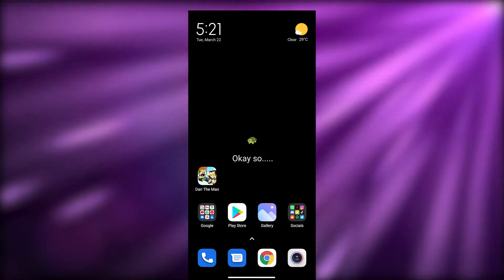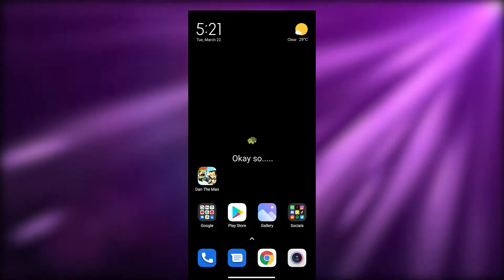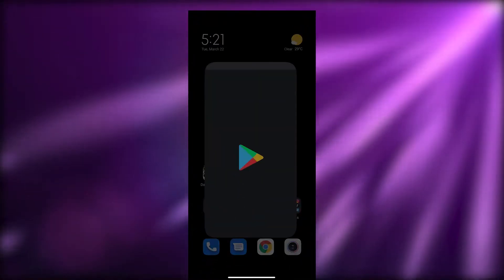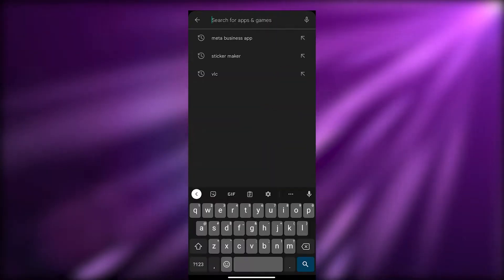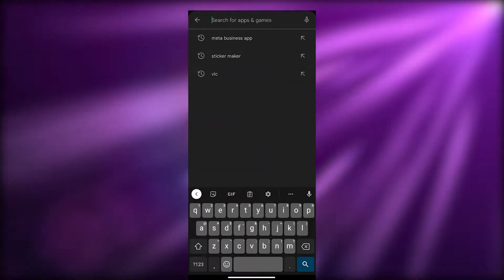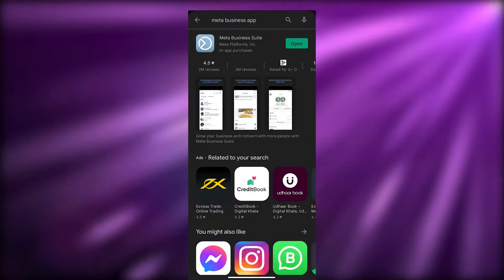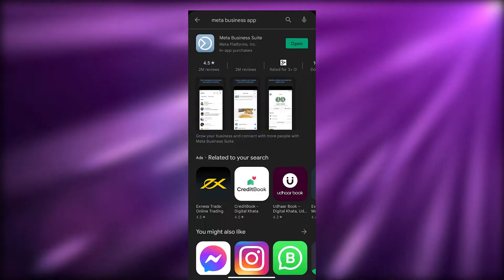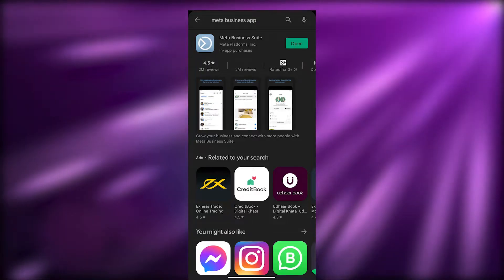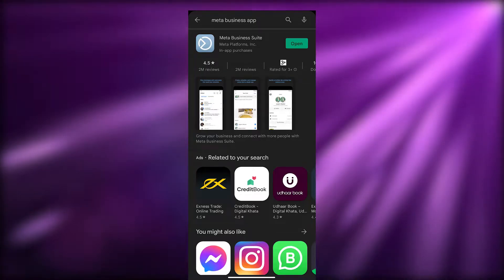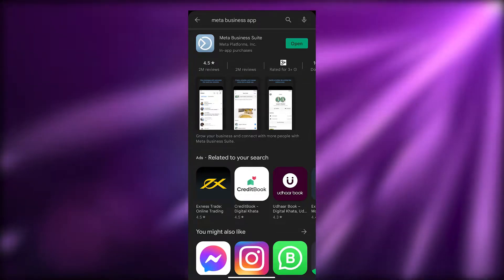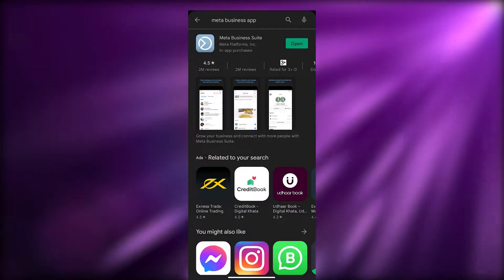First things first, what you're going to do is go over to the Play Store and search for the Meta Business app. You're going to need to install the application by clicking on the Install button, and once you do that it should be installed. Then click on Open to launch the application.